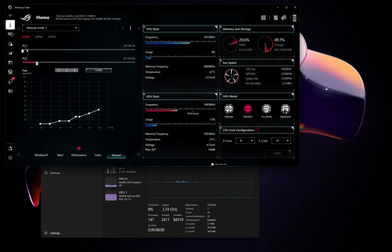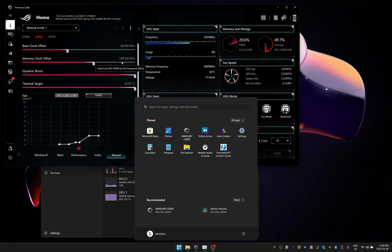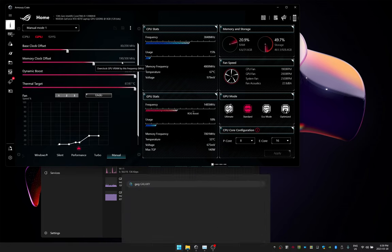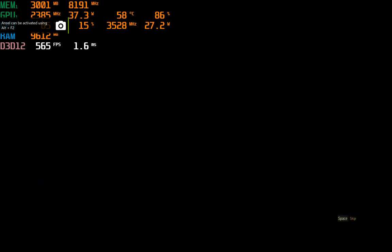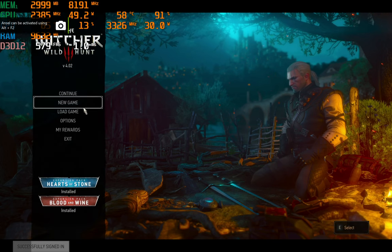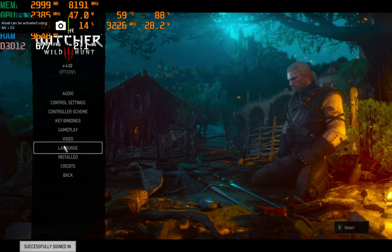I've got some limits set on the CPU as well as some overclocks on the GPU. Let's fire up Witcher 3 and then I'll show you how the performance is on this GPU. Here we go. Let's skip ahead. I'll show you the options.